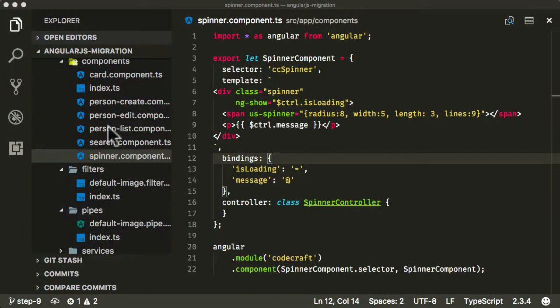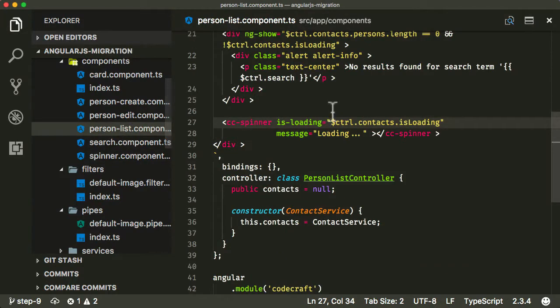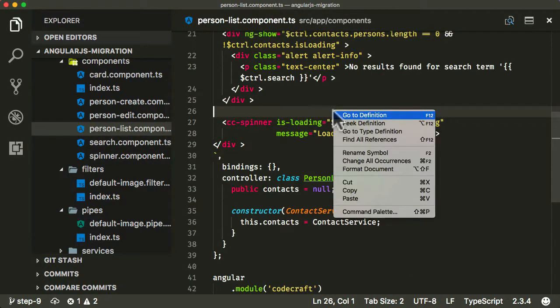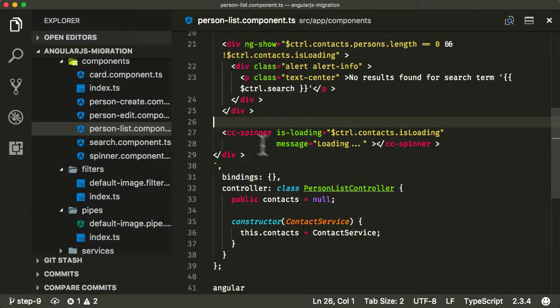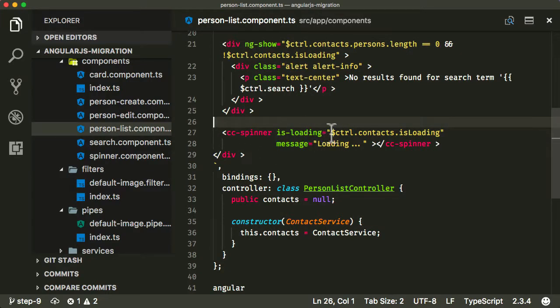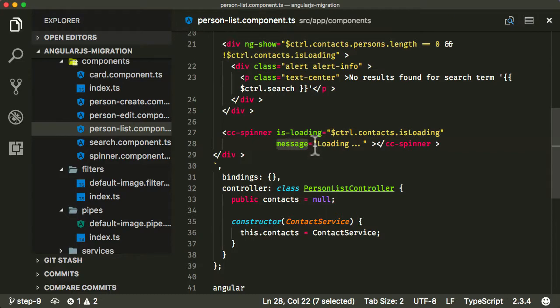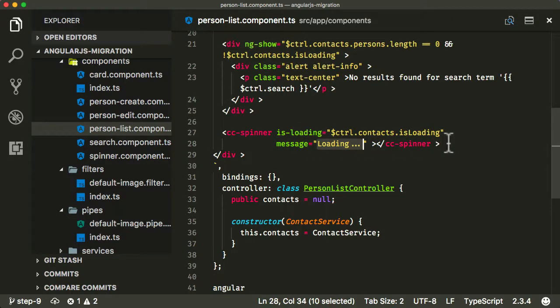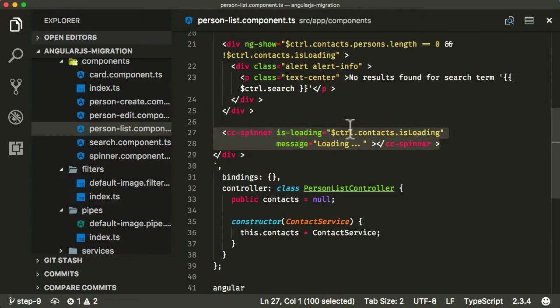And let's just really quickly have a look at how it's used. So if you go in person list, you can see in the bottom of the person list template, we have CC spinner. And it shows when the isLoading is set to true. So when the contact service isLoading property is set to true. And it shows the message we provide here as an attribute of our custom directive or custom component from AngularJS.